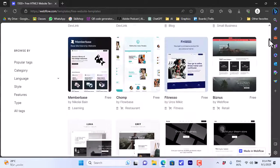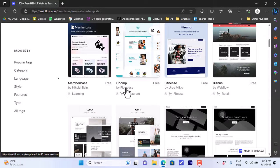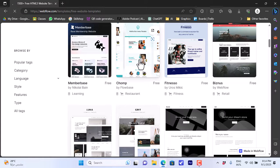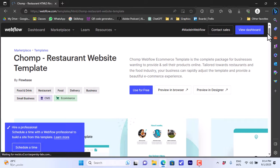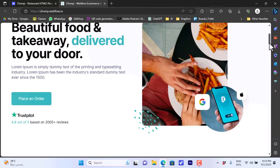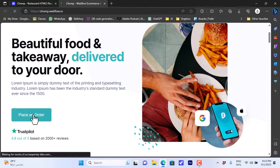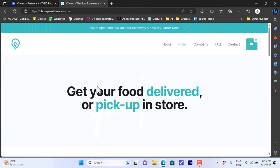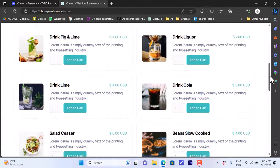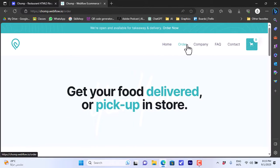Let's say I like this one — 'Chomp.' It's a template for a restaurant website. Click on it and it'll give you a brief description of the template. You can click 'Preview in Browser' and it'll open a new tab where you can view the template in real time and interact with the different buttons and options. You can scroll down to view the full website, and the buttons are interactive.